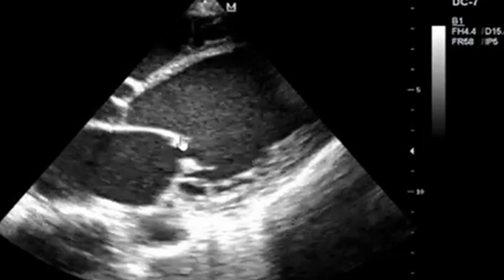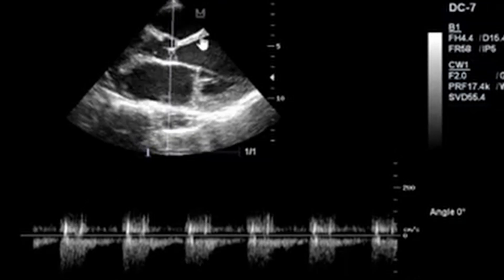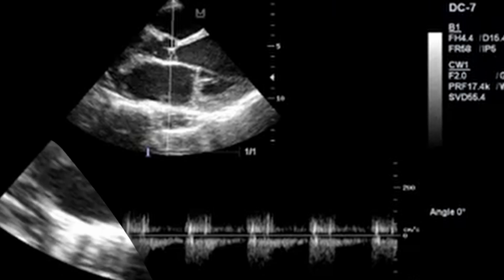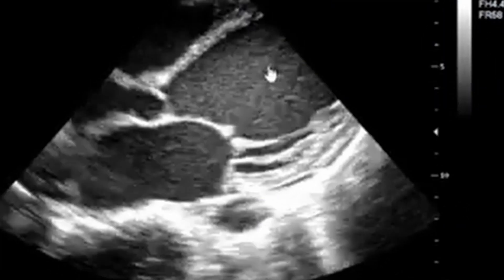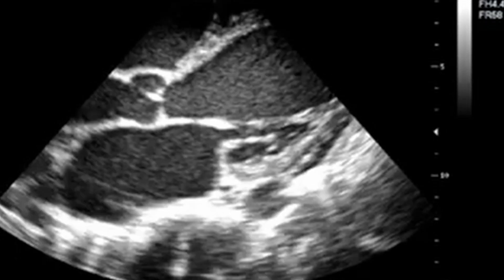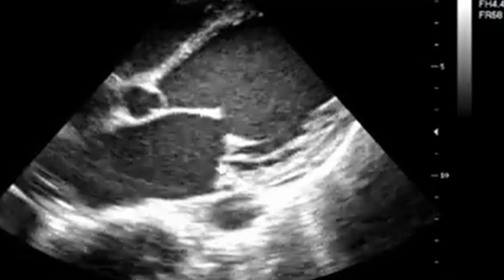The mitral valve is calcified. Here is an assessment of the aortic valve, and you can appreciate that there is regurgitation taking place in both the mitral valve and the aortic valve — backflow of blood is also taking place there.